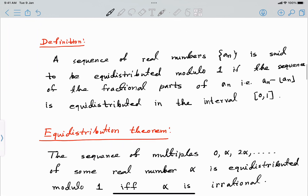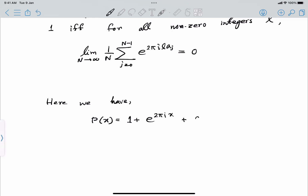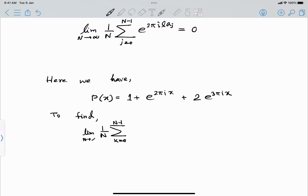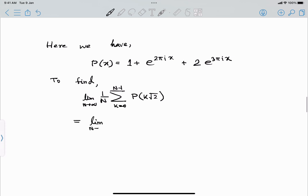So in our problem, P(x) = 1 + e^(2πix) + 2e^(3πix). We need to find the limit as n tends to infinity of (1/n) times the summation from k=0 to n−1 of P(k√2). Let's substitute k√2 into P(x) and expand.